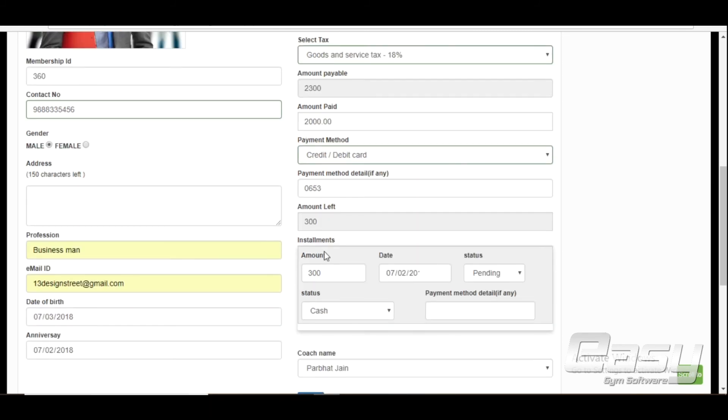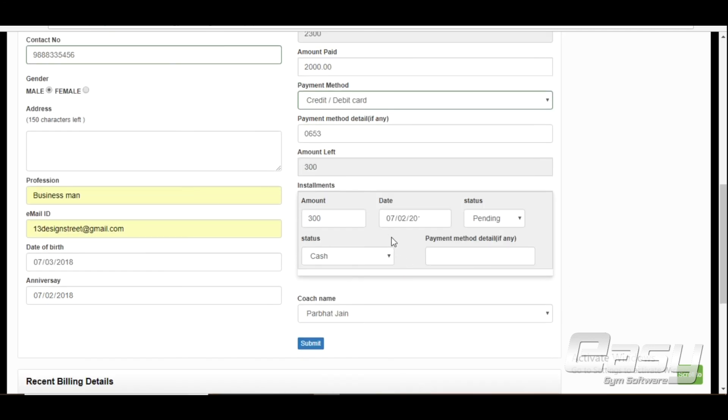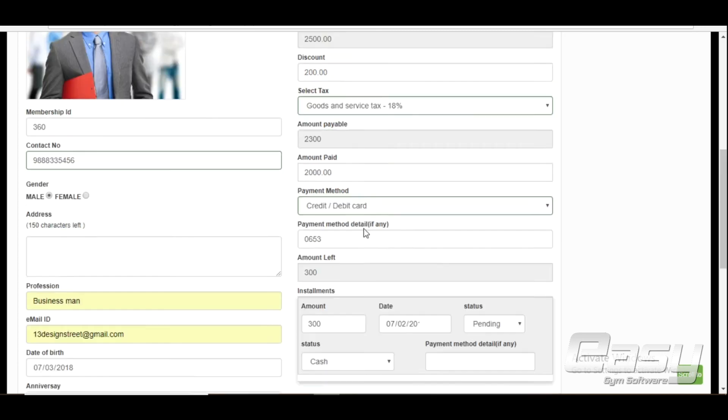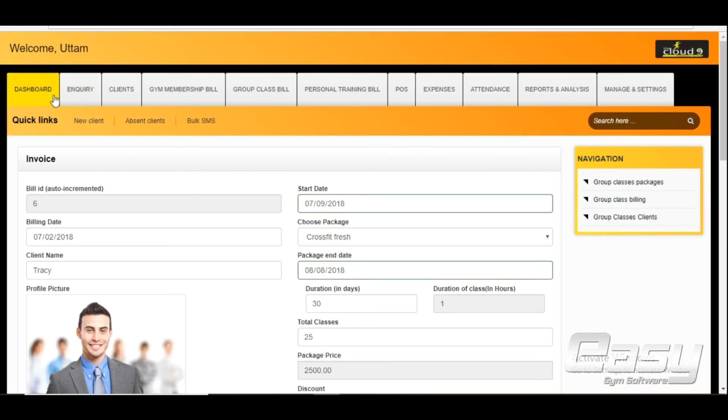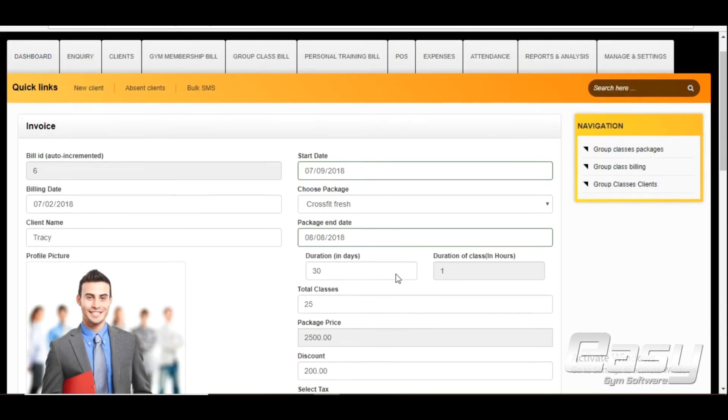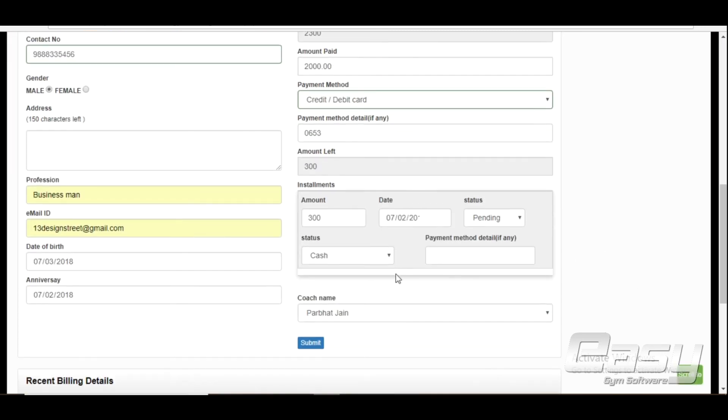The software will create installment for pending amount automatically and will give alert for same on the dashboard. Pending installments can be paid later against same invoice.